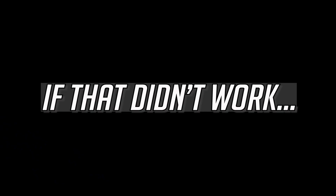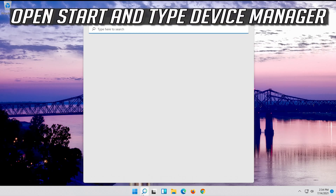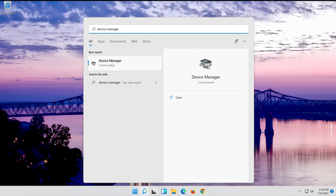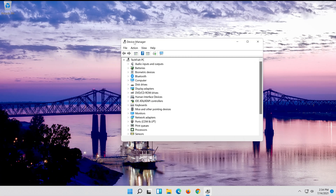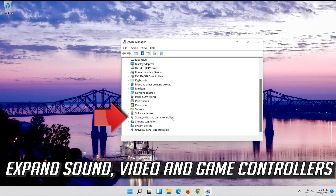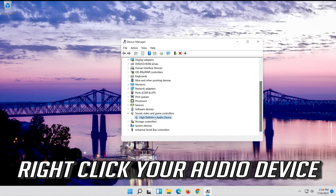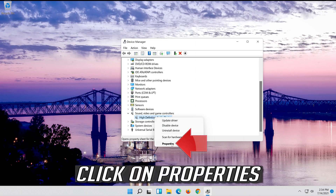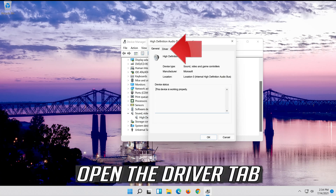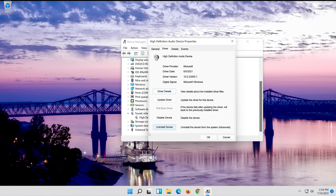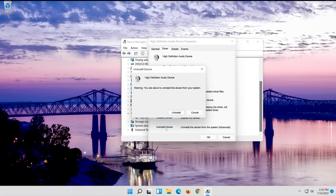If that didn't work, open Start and type Device Manager. Open your Device Manager. Expand Sound, Video and Game Controllers. Right click your audio device. Click on Properties. Open the Driver tab. Click on Uninstall Device. Press Uninstall.